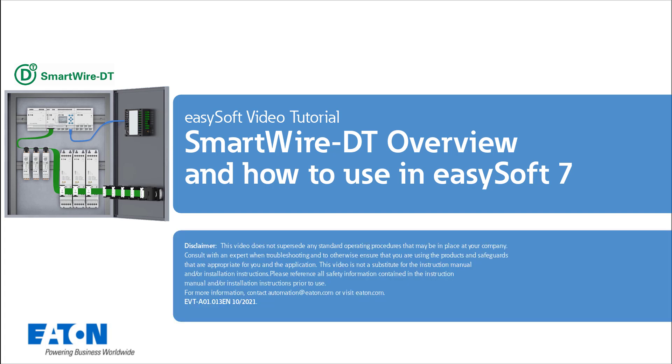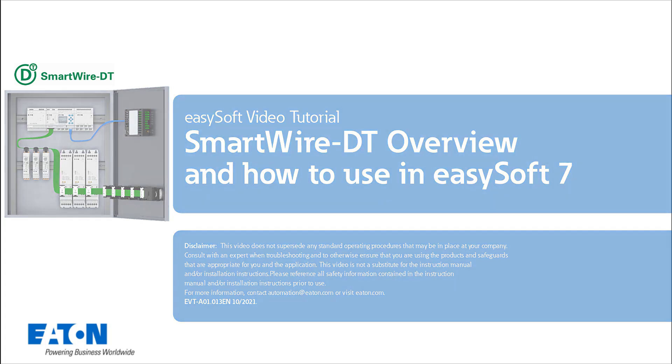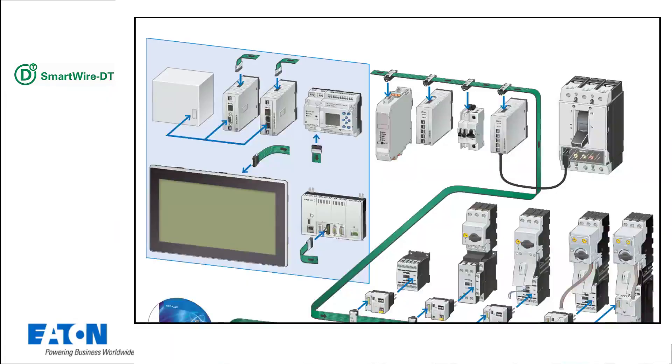Welcome to the tutorial SmartWire DT Overview and how to use in EasySoft 7. What is SmartWire DT?